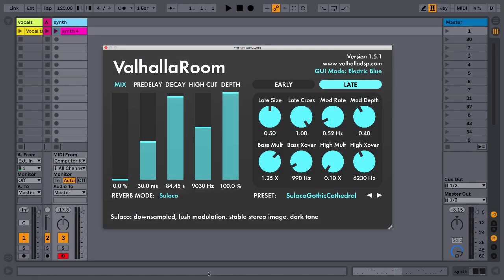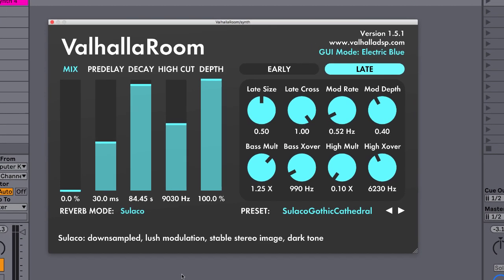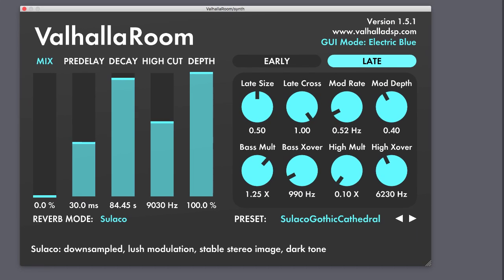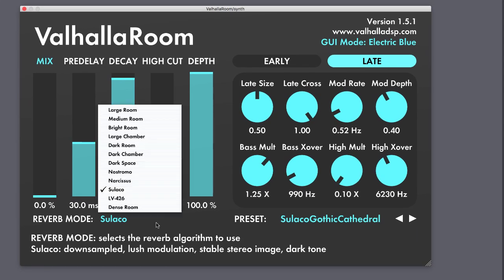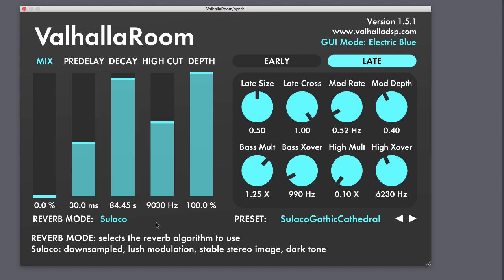Valhalla Room Reverb is a stereo algorithmic reverb featuring 12 algorithms that produce a wide range of effects, from tight ambiances to huge modulated spaces, and it's a great deal at only $50.